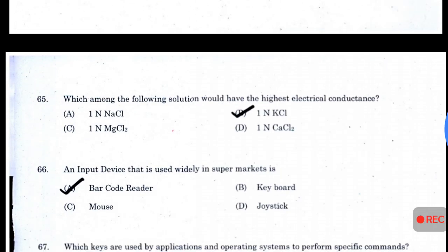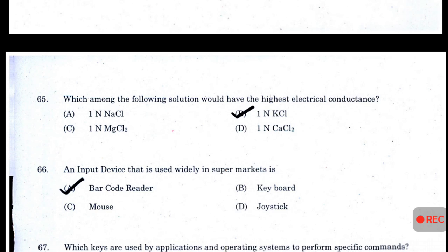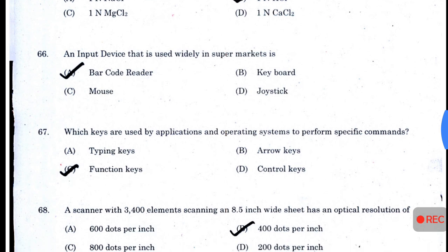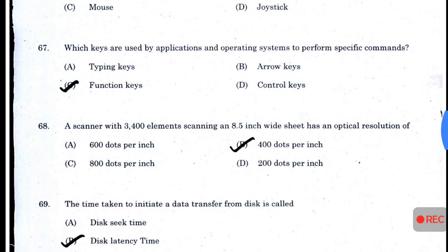Which among the following solutions would have the highest electrical conductance? — KCl. An input device widely used in supermarkets is the barcode reader. Which keys are used by applications and operating systems to perform specific commands? — Function keys.